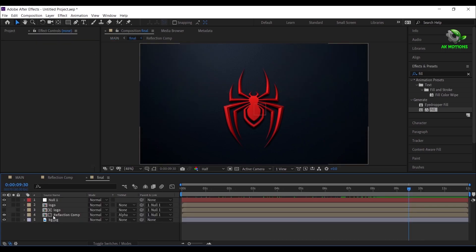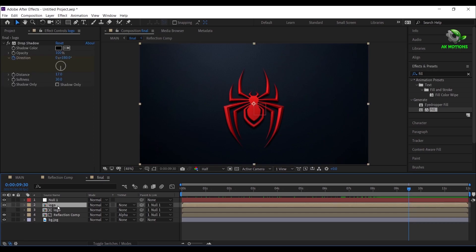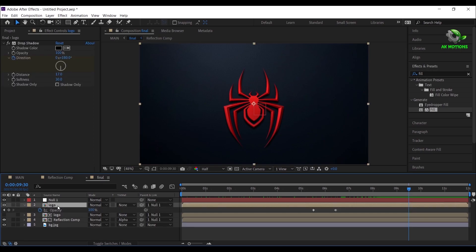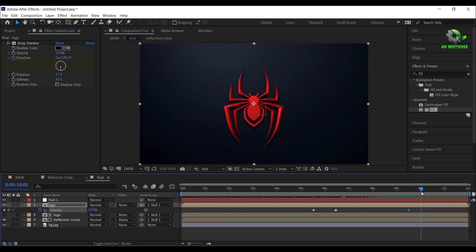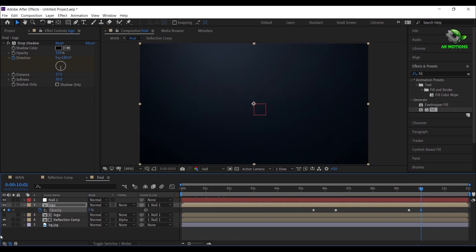Open final pre-comp and set another opacity keyframe. Go to around 10 seconds and make opacity to 0%.